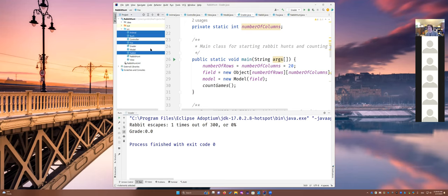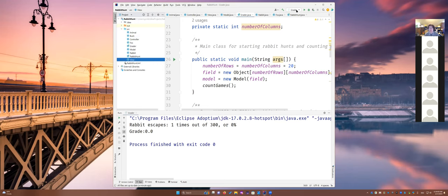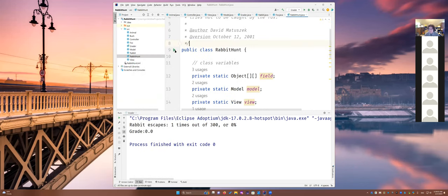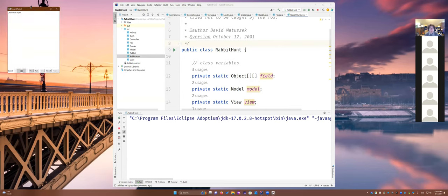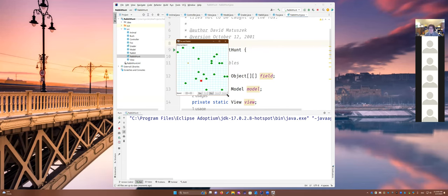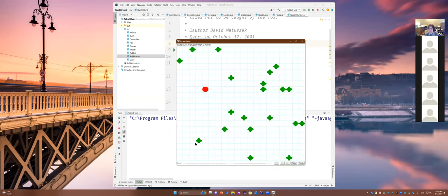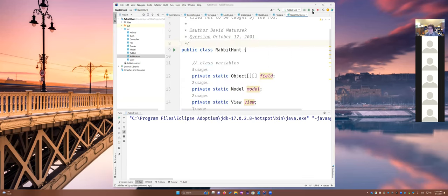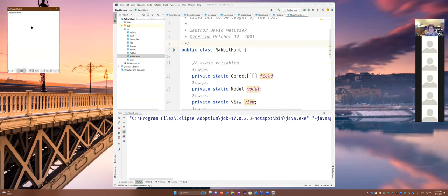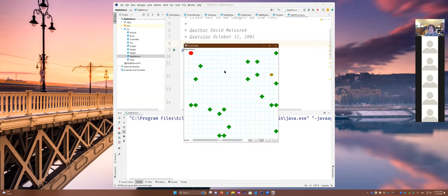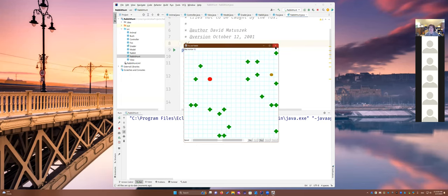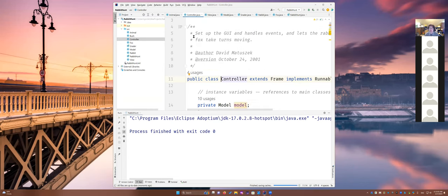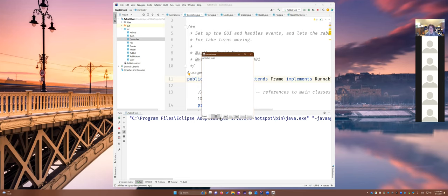Next you have the View, which is everything we see inside the window — the game being played. You don't have to worry about any of the View code; it just handles the display. Finally, we have the Controller, which represents the buttons and clickable elements at the bottom. When you design a graphical program in the future, this Model-View-Controller pattern is a very good approach to follow.